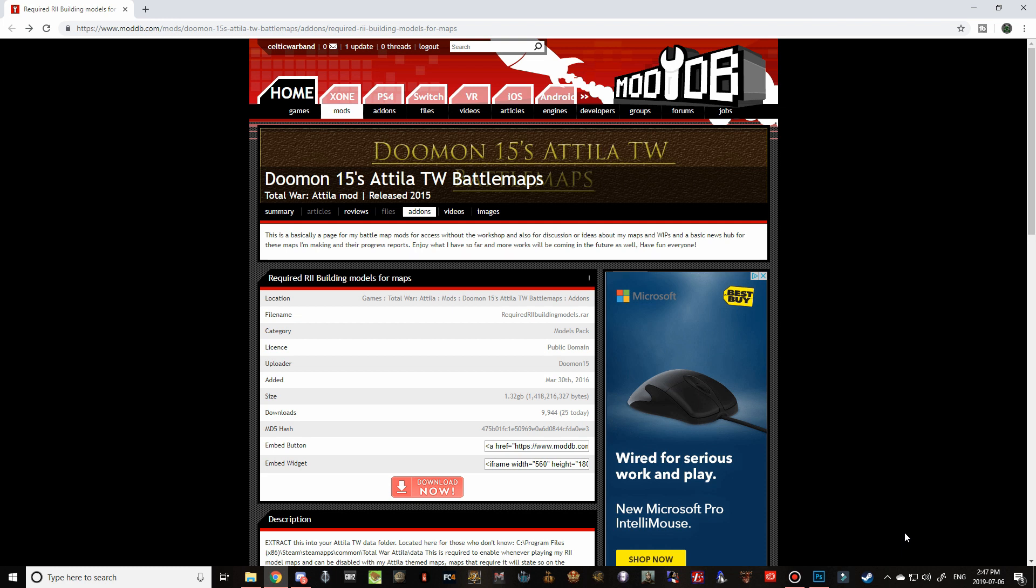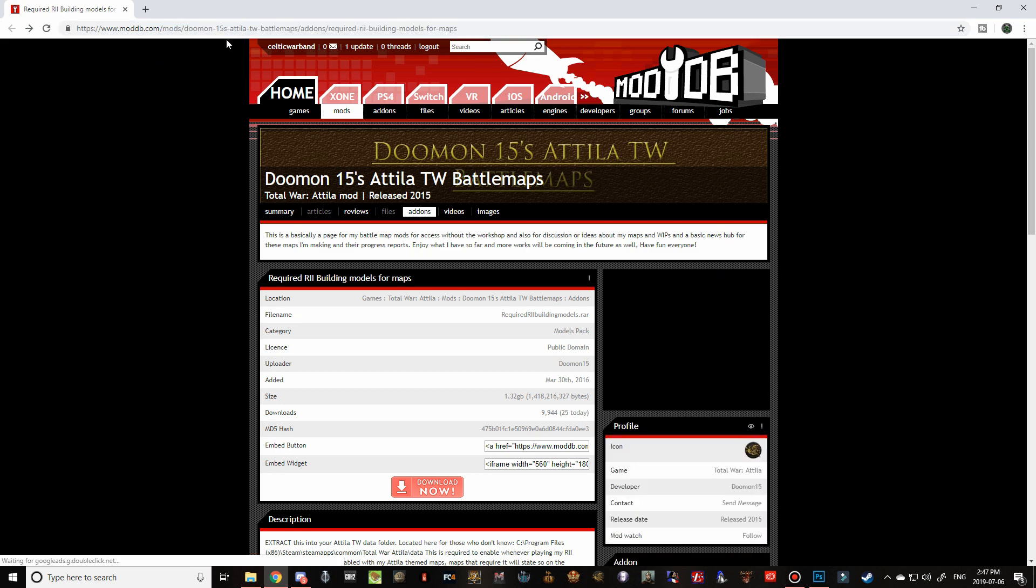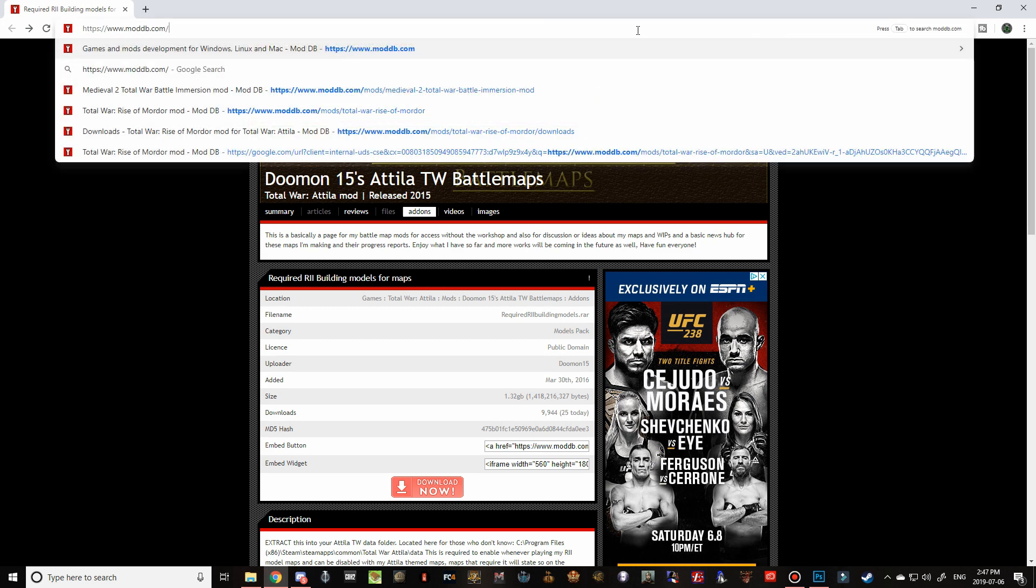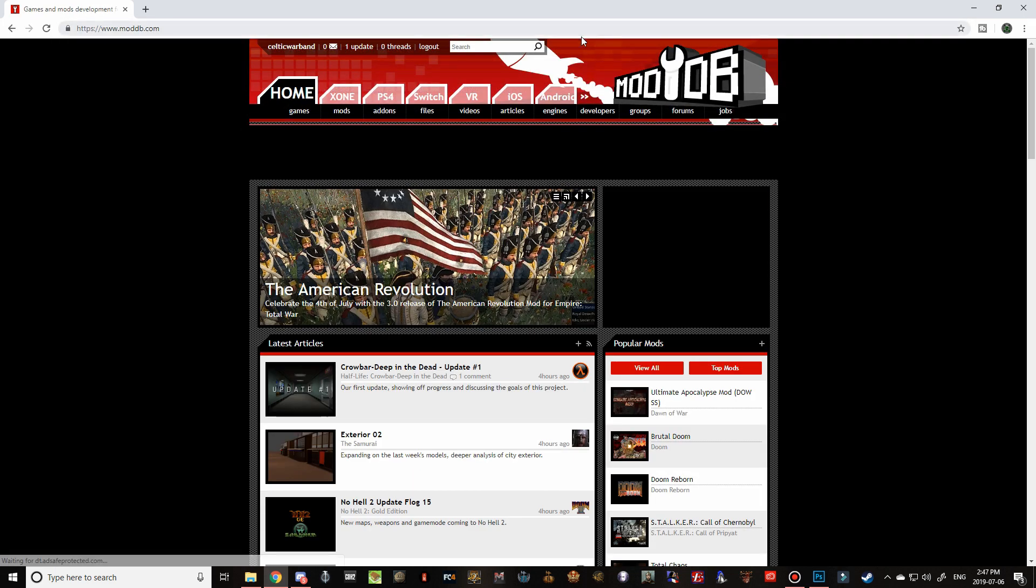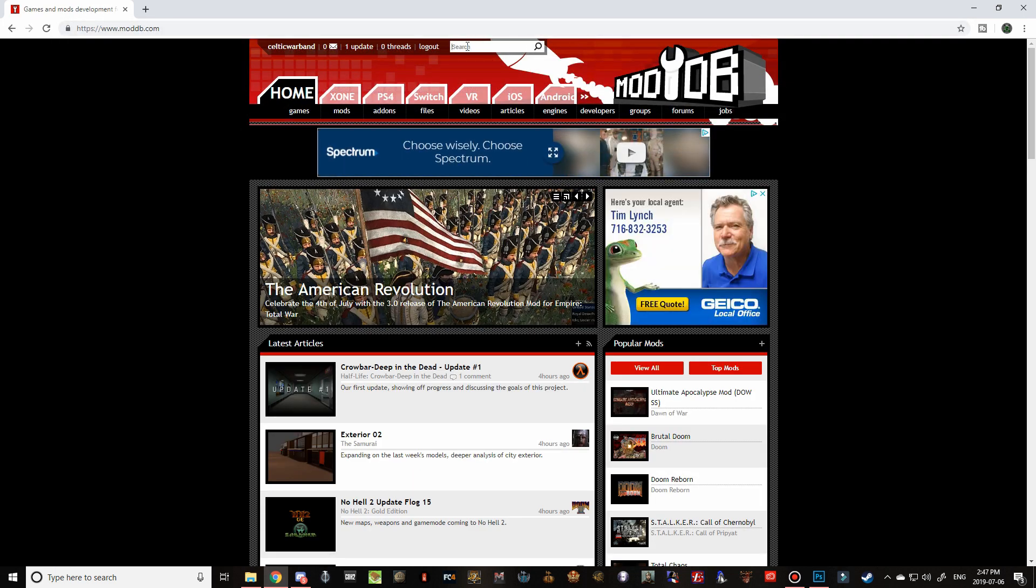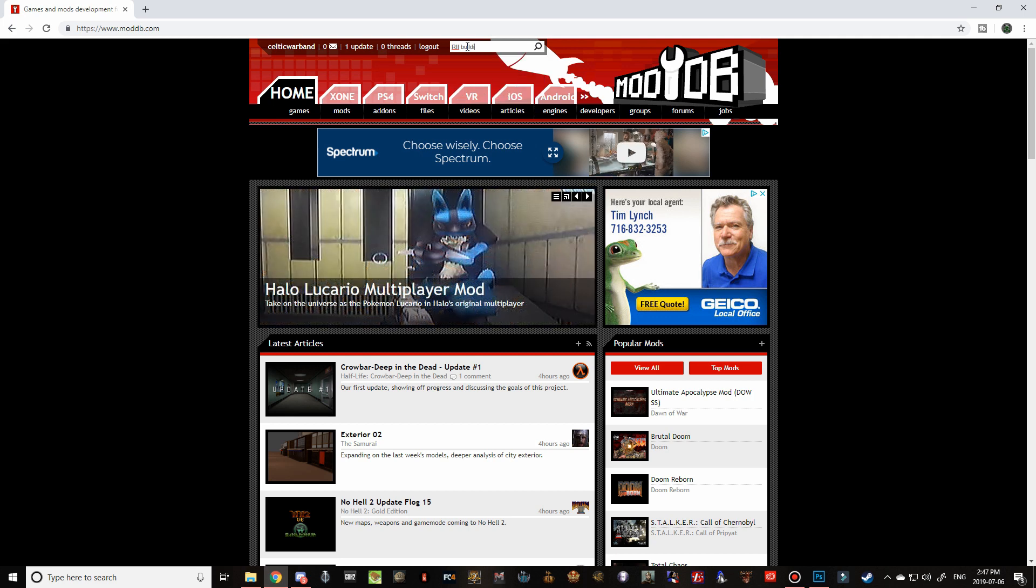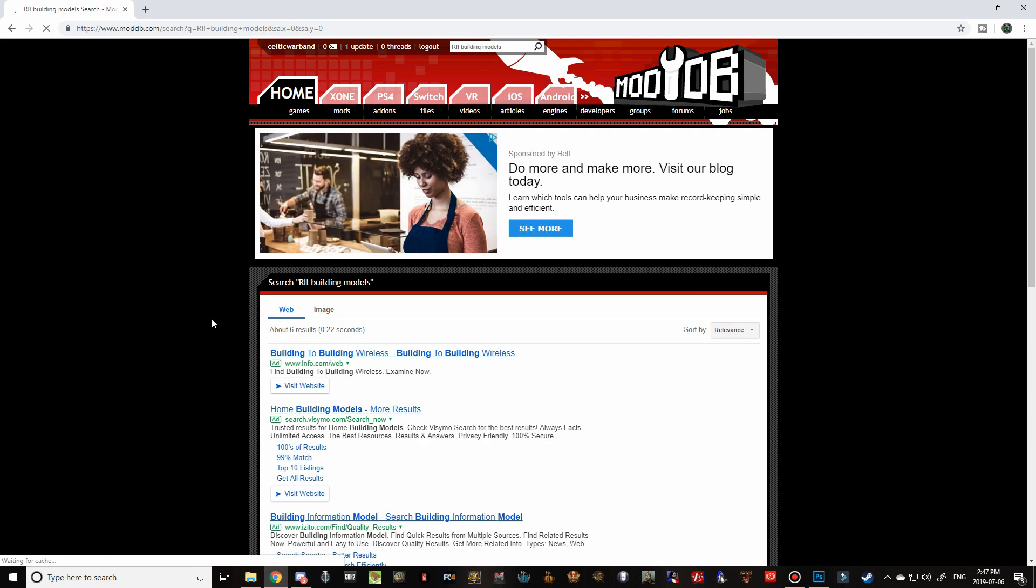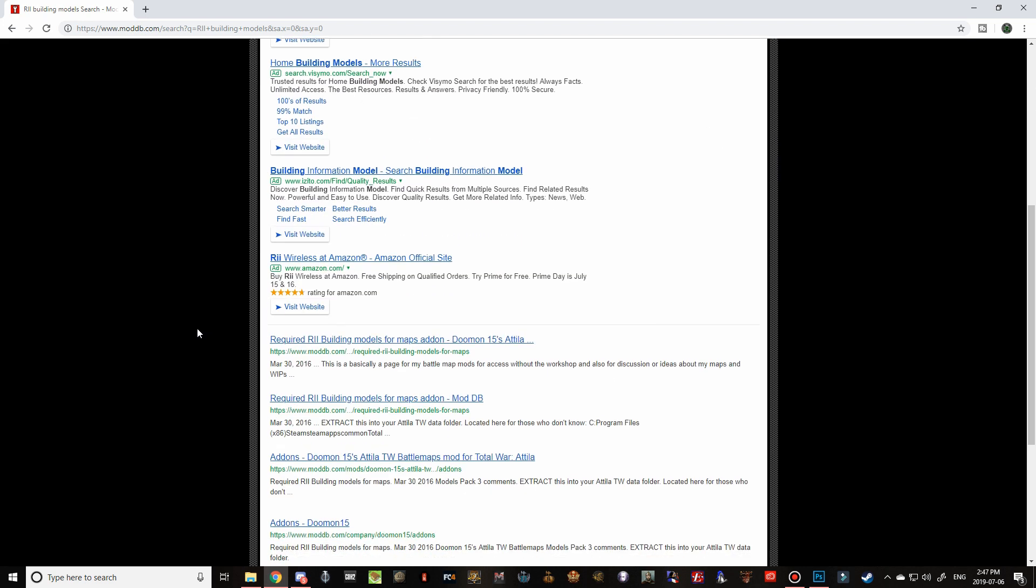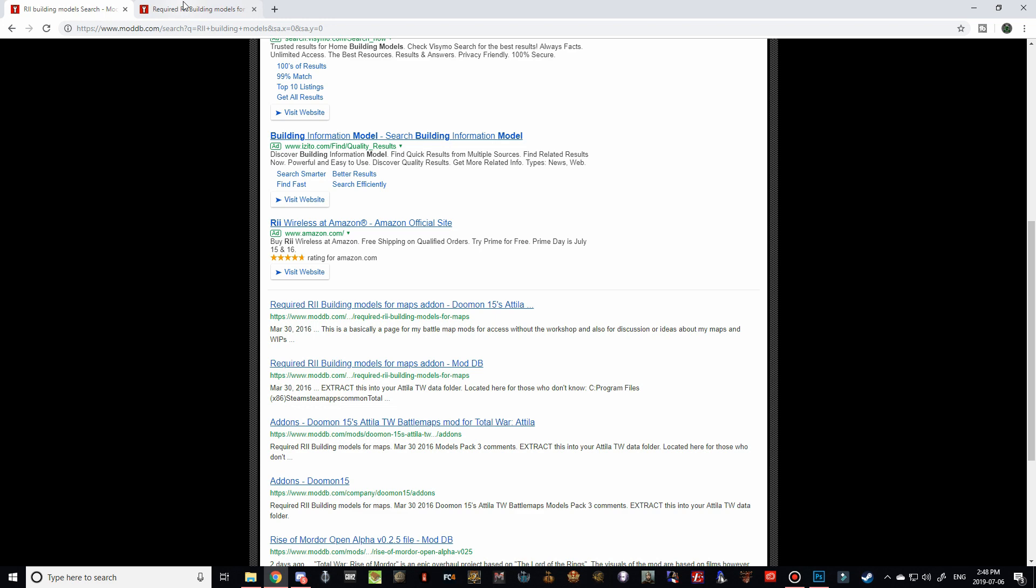All right, guys. So this part of the tutorial is purely dedicated to the required RII Buildings models pack. And this is required for all of the custom siege battles that have been added into Rise of Mordor. And I'm going to show you how to find this file because it's actually a little bit hard to find. There's two ways to find it. If we go to moddb.com here, just to the main page. And if we go to the search bar and start typing in RII Buildings Building Models, and then hit Enter. If you scroll down, you can see that it's the first one here. It's by Doomman.